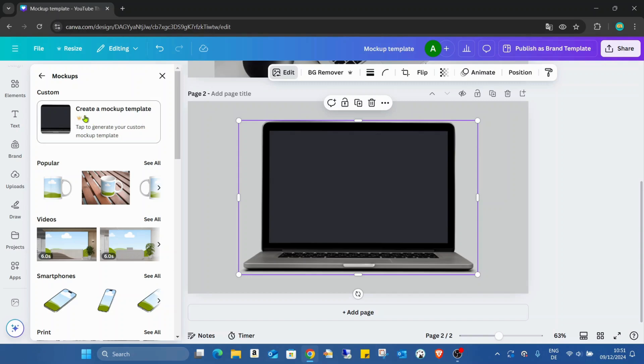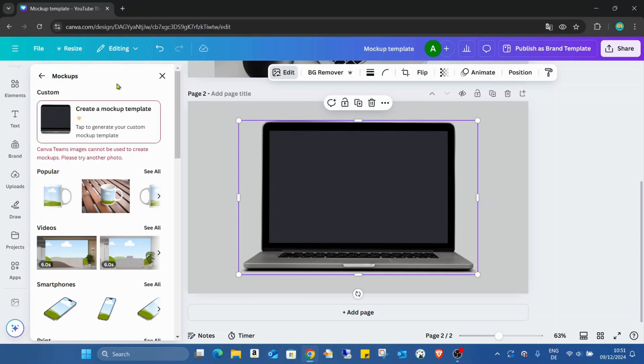This is also a pro feature that's only available for pro users. If I click on it, we have a warning.